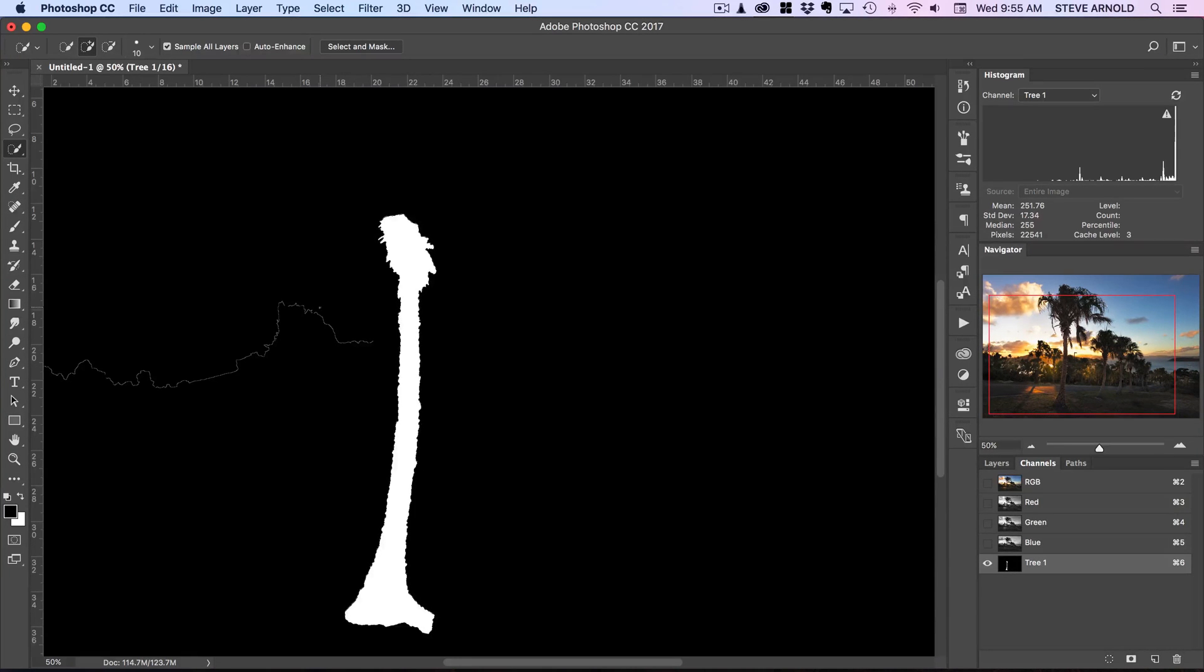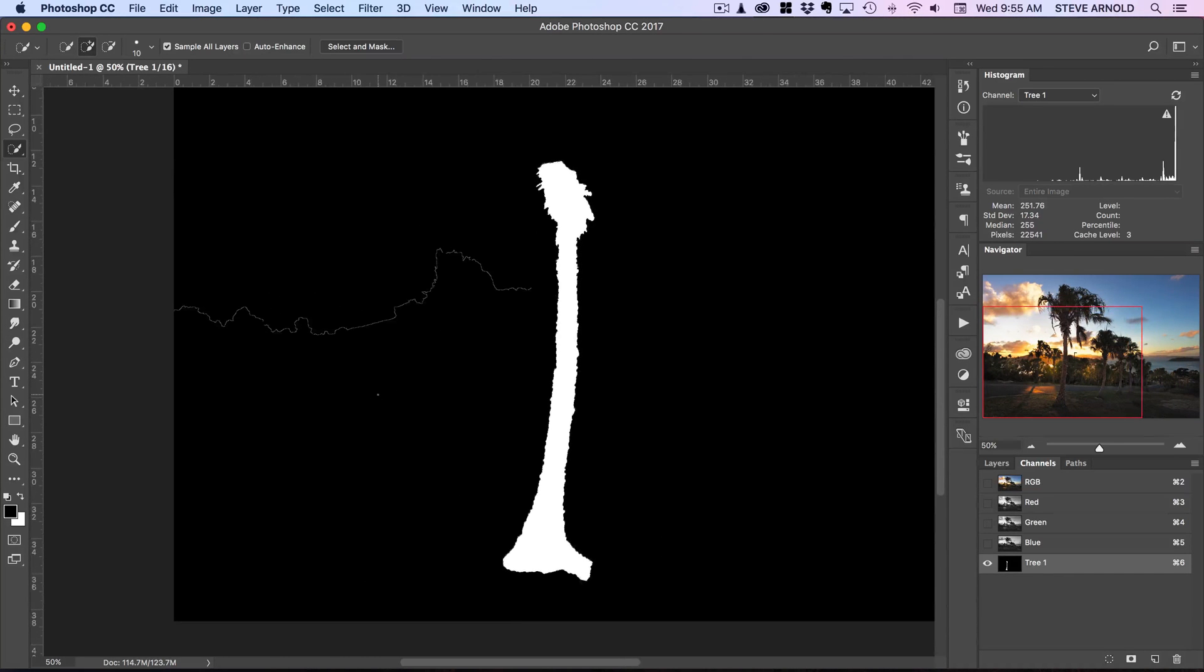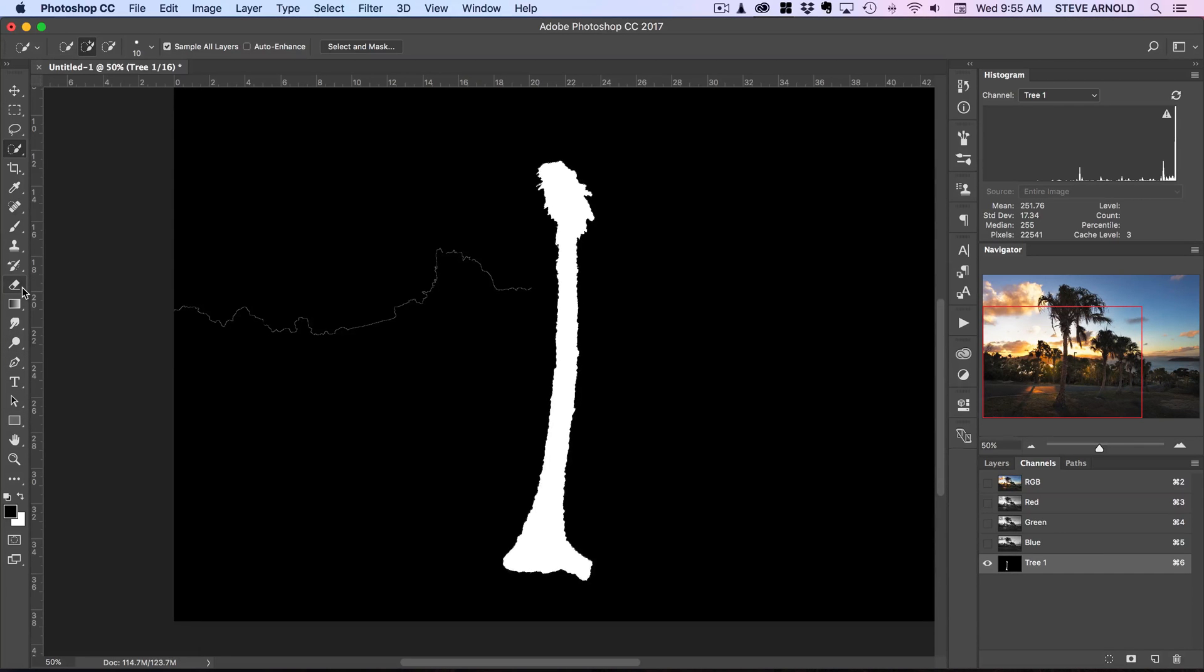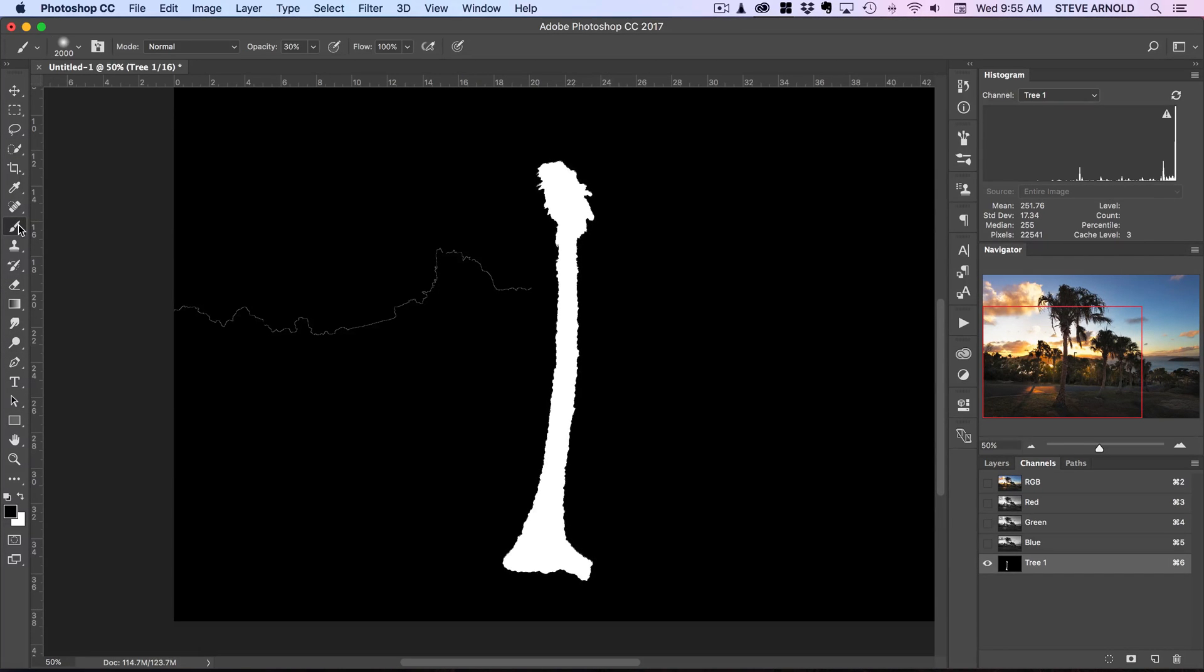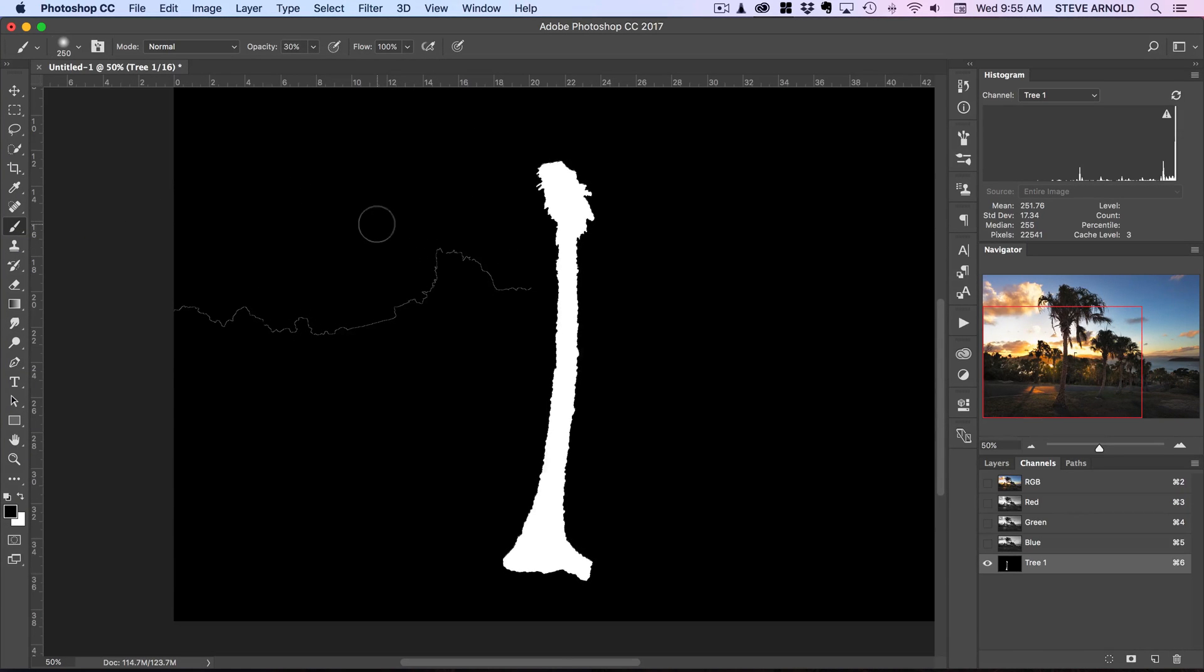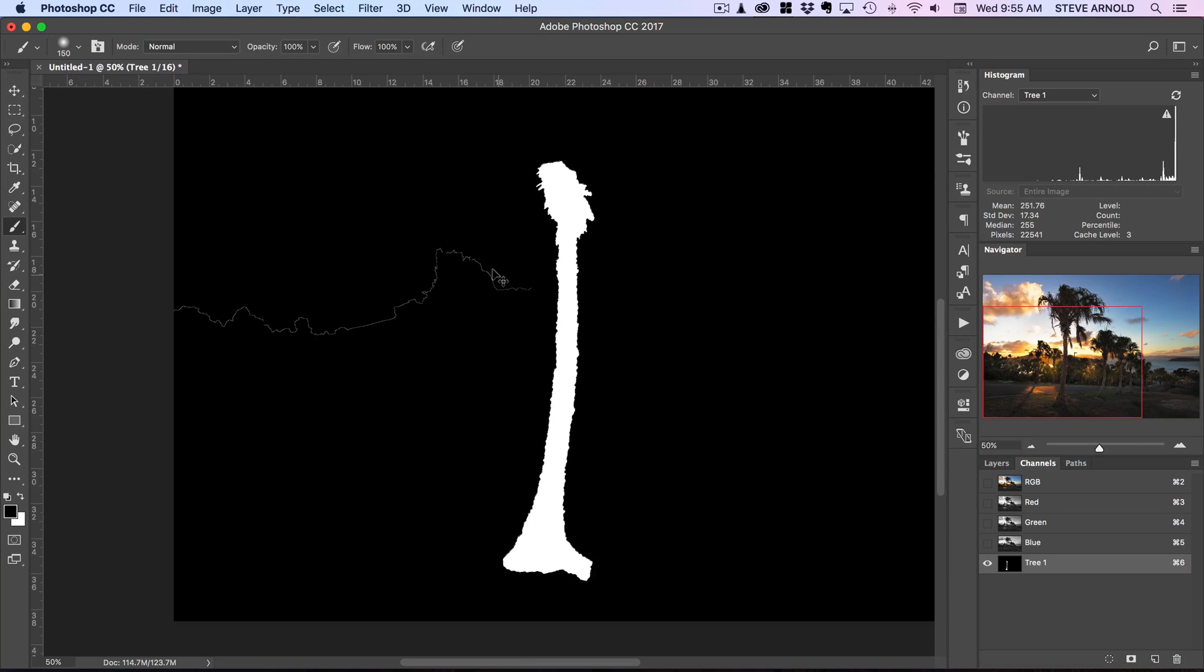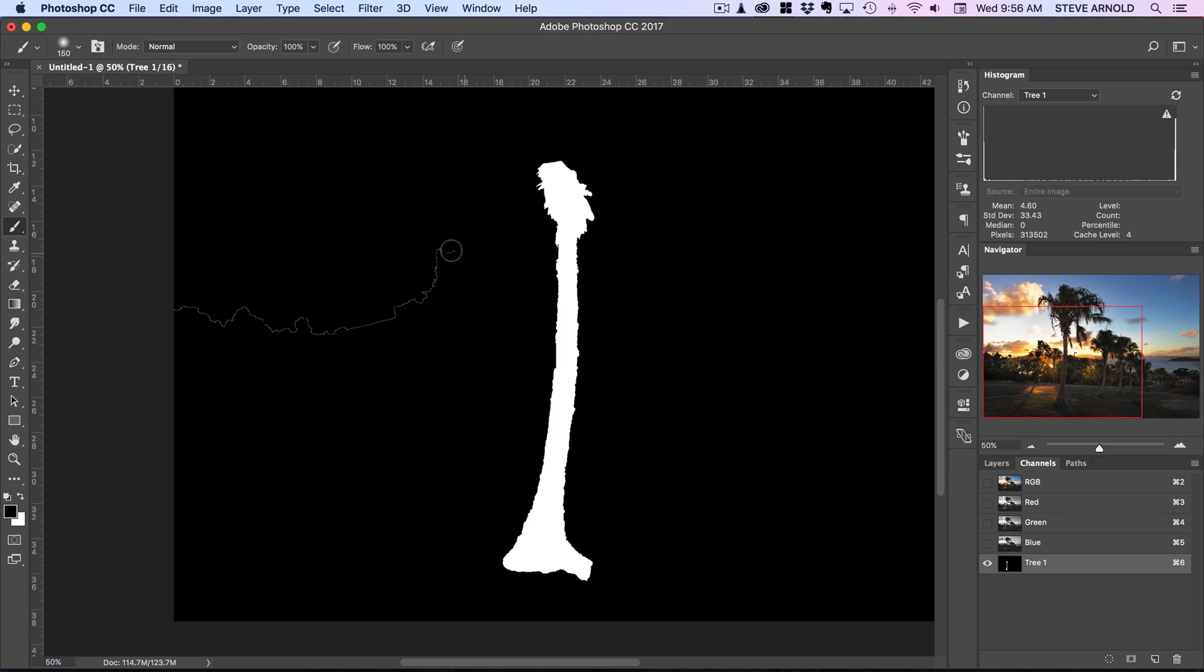And just here we can see where that first selection went off and went a bit random we've got this funny line. So I'll just remove that simply by choosing the brush tool, so over here or B on the keyboard, and I'm just literally going to paint black into this channel here so a hundred percent opacity and I'm just going to basically rub that out. So I need to press command or control D to deselect first and then I can just remove this funny line.